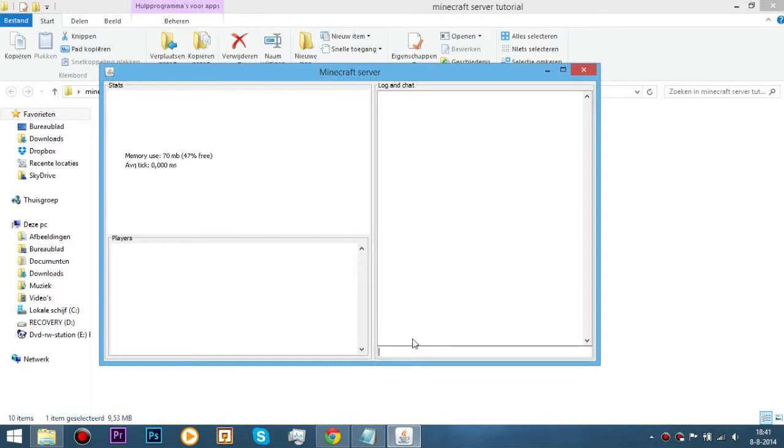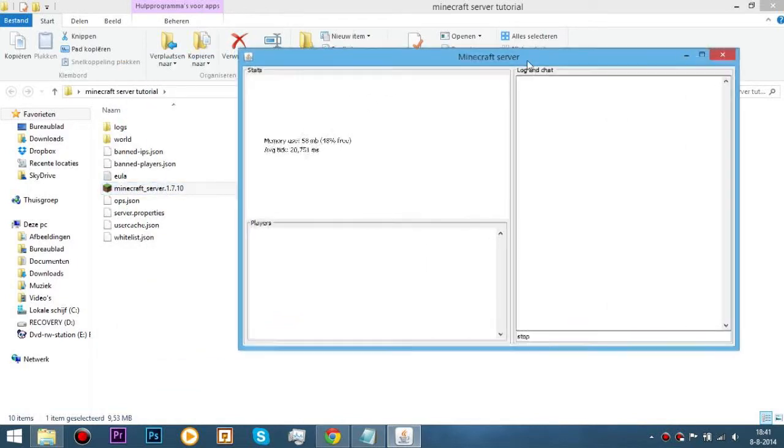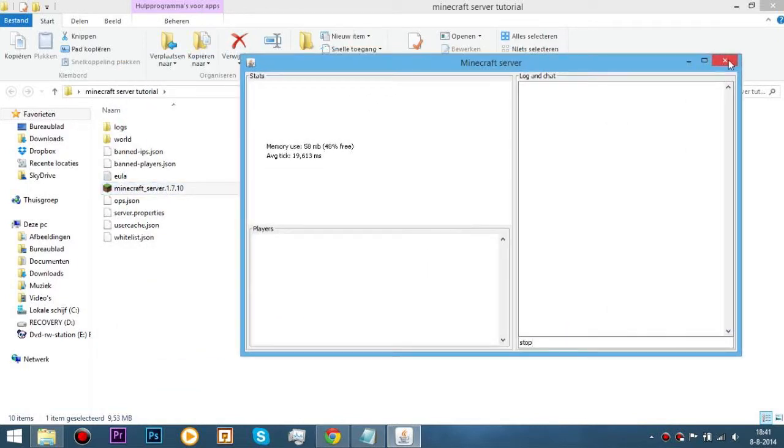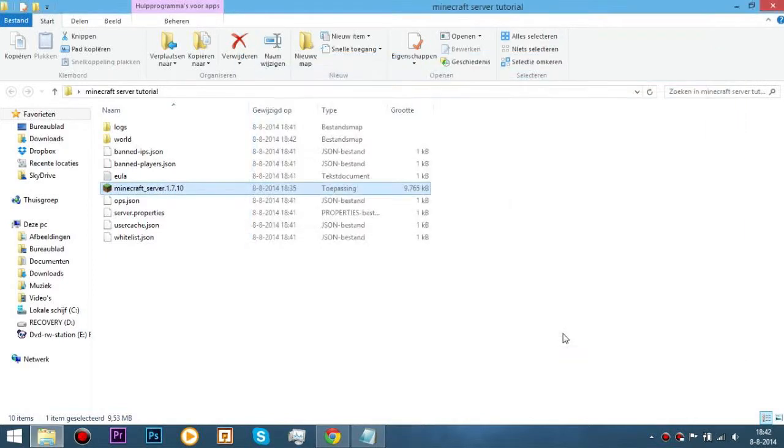Now what you need to do is type stop right here. Never ever press the X or the cross because it will totally crash your server and you need to re-download this one. If you press the cross once and your server isn't working anymore, just delete this one and download a fresh one. Put it in again and it should work. But just enter stop in the text here below. Stop, enter. And wait till this closes. There you go. Now, you have kind of a server.